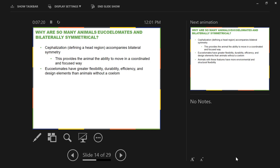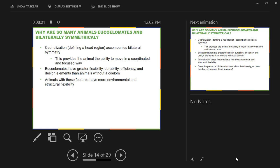Bilateral symmetry is good for directed movement. Coelomates have greater structural flexibility, greater durability, and greater efficiency of movement of materials inside the body. Having a true coelom allows greater flexibility, a more durable body plan, and movement of materials with greater efficiency. Animals with these features — bilateral symmetry and a true coelom — are going to have a high level of environmental and structural flexibility.